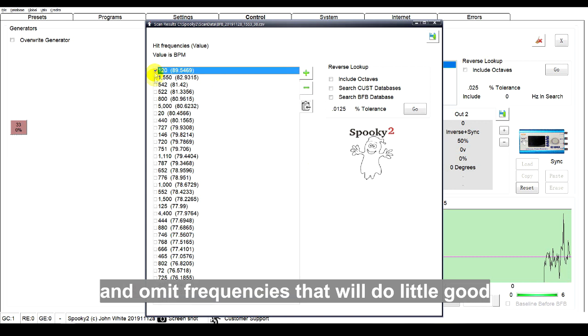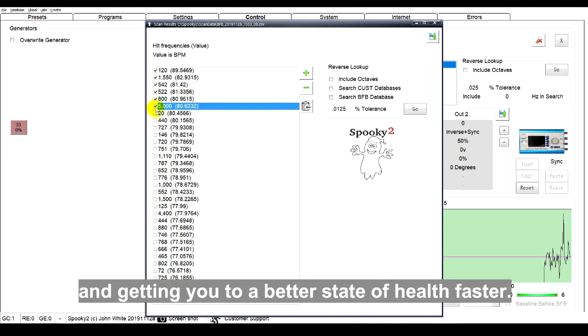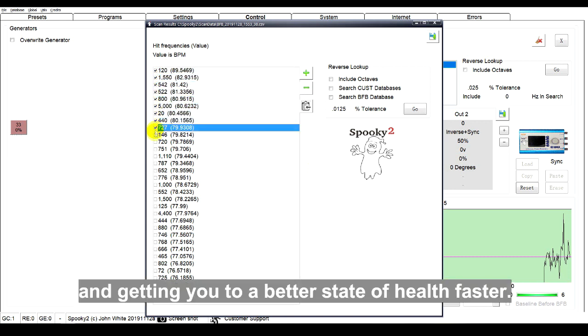Save this program and omit frequencies that will do little good, saving time and energy, and getting you to a better state of health faster.